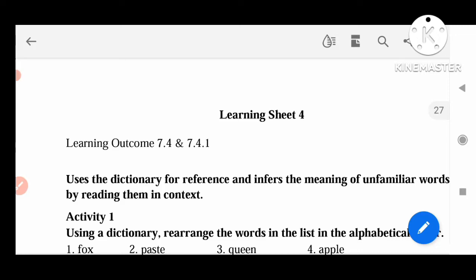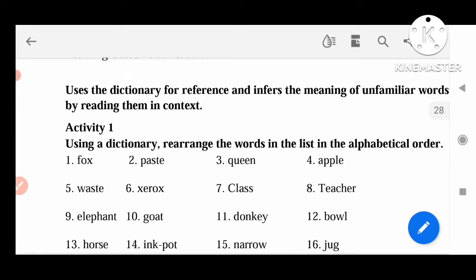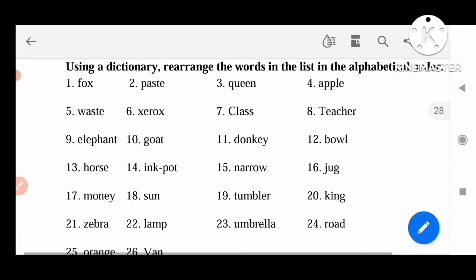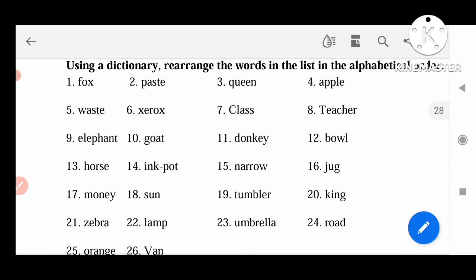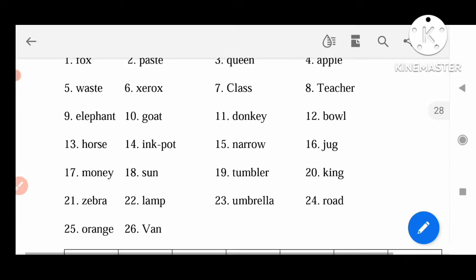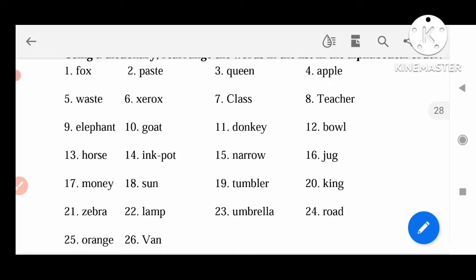Activity 1: Using dictionary, rearrange the words in the list in alphabetical order. Here, they are given 26 words. We can arrange these words according to the dictionary and in alphabetical order. The first letter in the alphabet is Apple. A starts with the letter A. This is the first one.